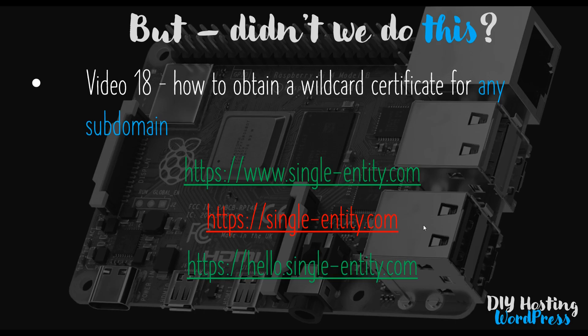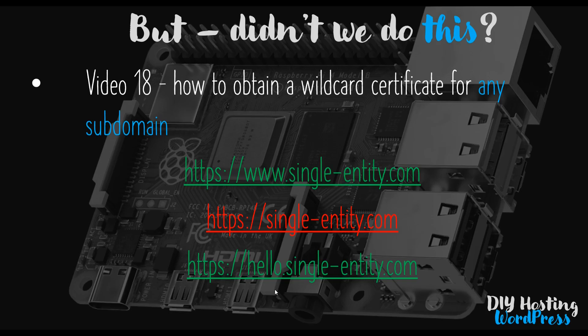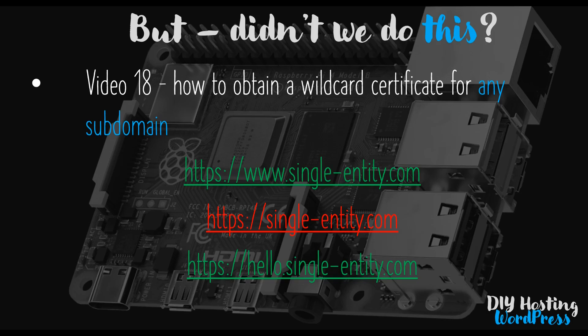And interestingly, because we set up a wildcard certificate in video 18, if you were to point your DNS server towards hello as well as www, so if you were to put an A record in for hello, this would also work because we obtained a wildcard certificate. If we hadn't, it wouldn't, but we did, and I made sure we did obtain a wildcard certificate to make sure this kind of thing was possible moving forwards. But of course, I omitted the concept of having the domain without the www dot subdomain. So that's what I want to remedy in this video, is making sure that you can actually address your website like this as well. So let's head over to my desktop then, and I will show you how we can do this.